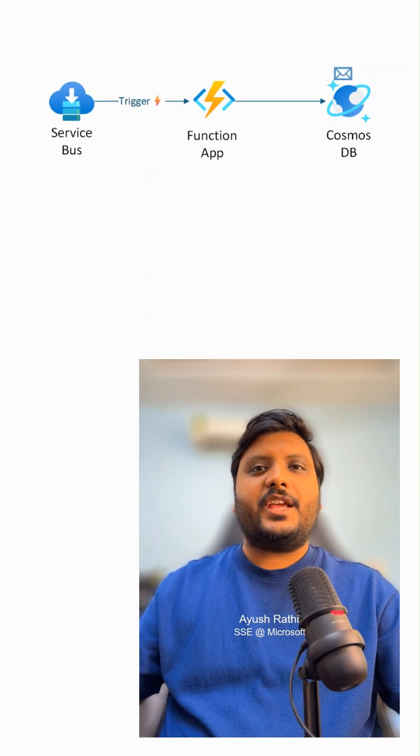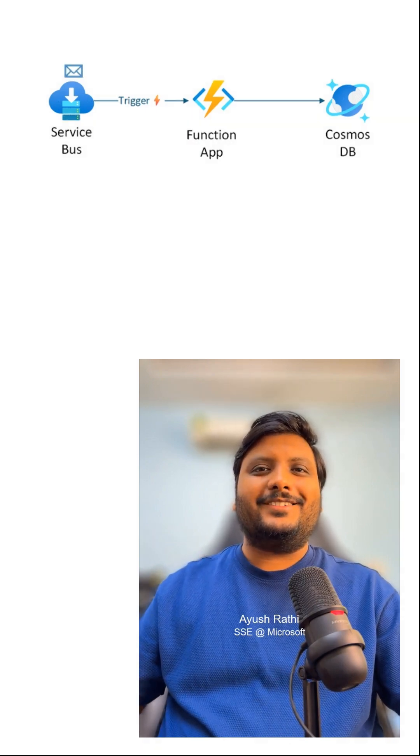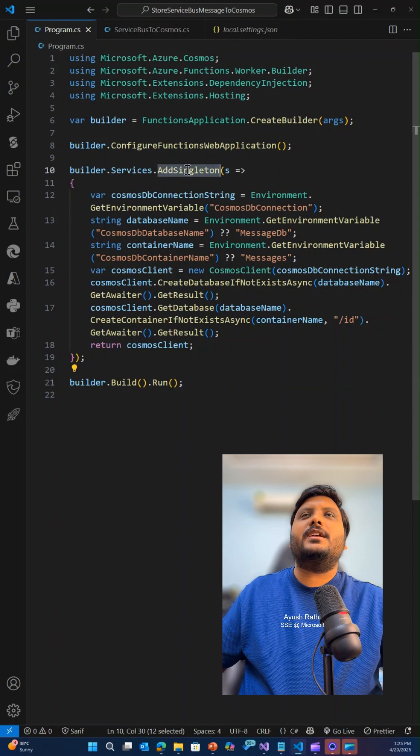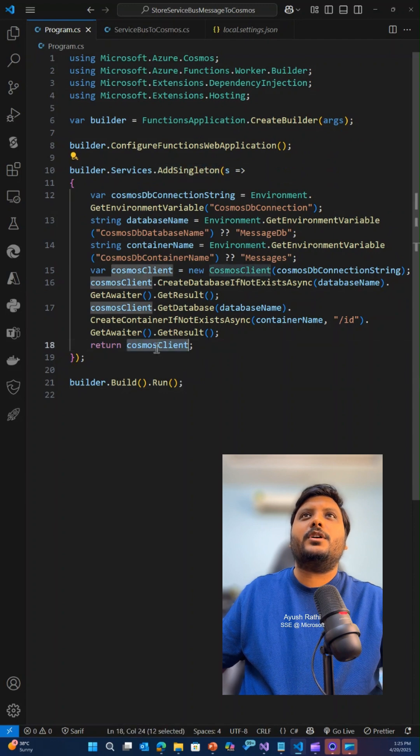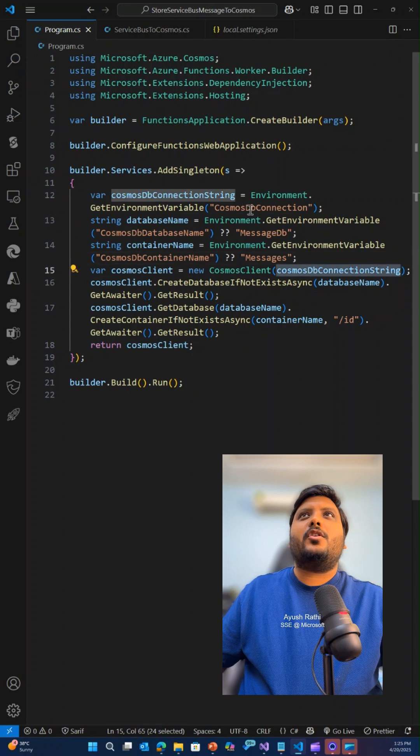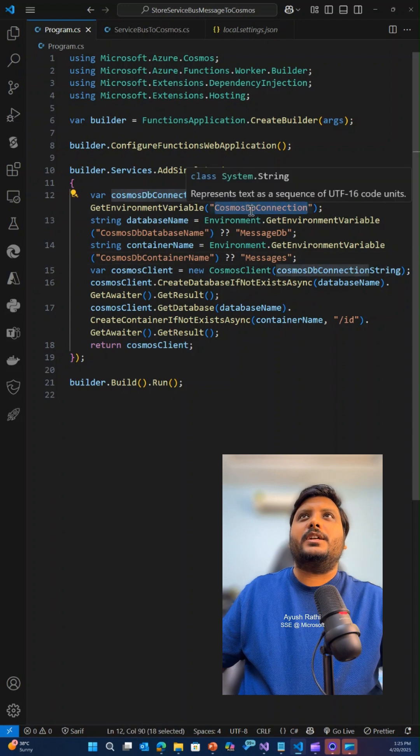Let's take a look into the code. In the program.cs file, we have created a singleton instance corresponding to the Cosmos client in which we are providing the Cosmos DB connection.